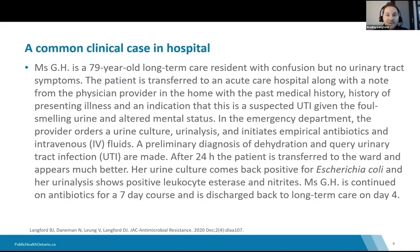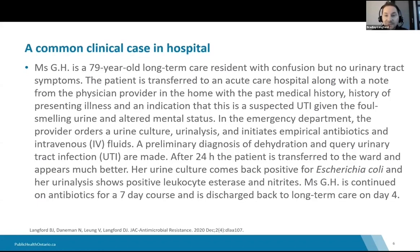After 24 hours, the patient is transferred to the ward and appears much better. Her urine culture comes back positive for E. coli, and urinalysis is positive for leukocyte esterase and nitrates. The patient is continued on antibiotics for a seven-day course and discharged back to long-term care on day four. Many of you may recognize this as a case of asymptomatic bacteriuria, where guidelines like the IDSA would say we should withhold antibiotics. However, this patient received a full course.